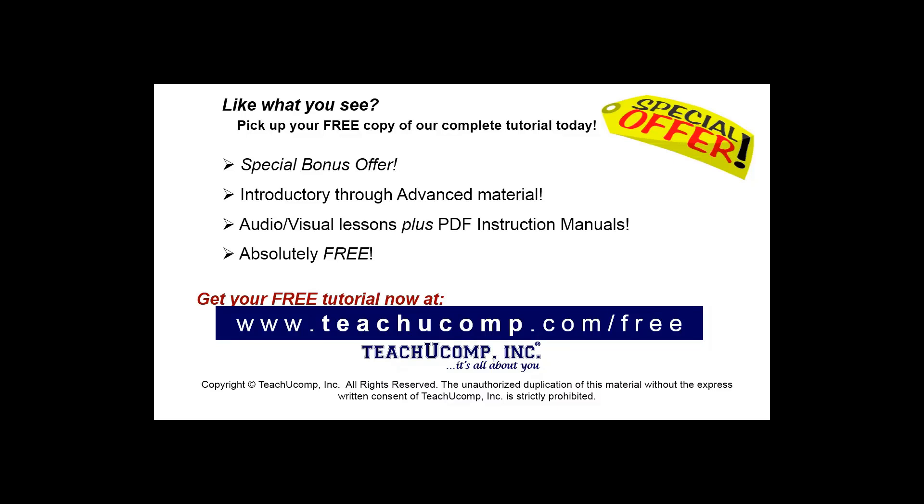Like what you see? Pick up your free copy of the complete tutorial at www.teachucomp.com/free.